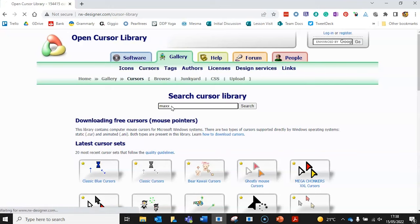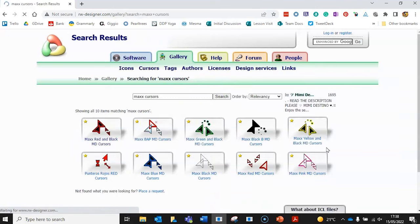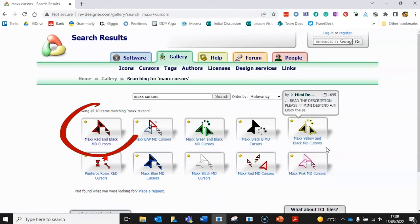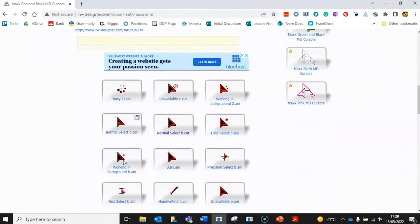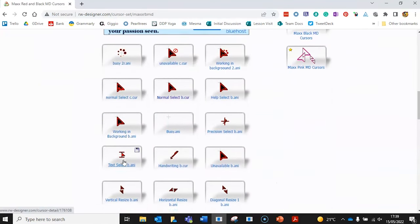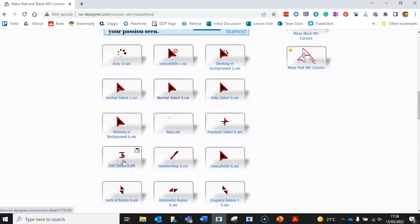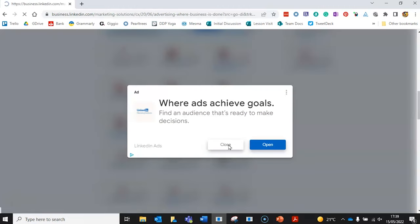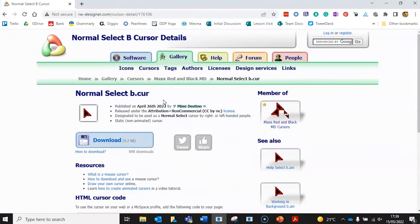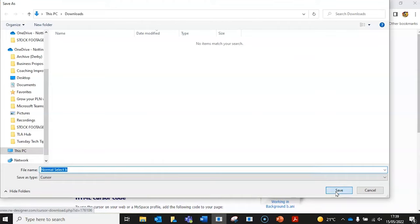Let's search for max red and black. You can download the whole collection or scroll down and choose a specific pointer. We'll choose the normal one here. Just click off the ad and then click the download button.